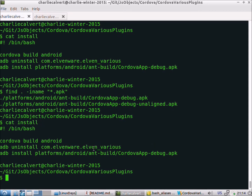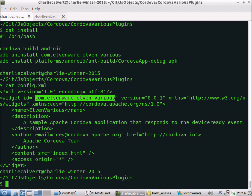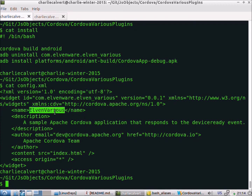The com.elvenware.elvenvarius package name will stay the same since you're downloading the program from JS Objects. But if you need to see what it is, you can always check config.xml — up at the top you can see the actual name and modify the install script as needed. The actual display name of the program is also shown there.